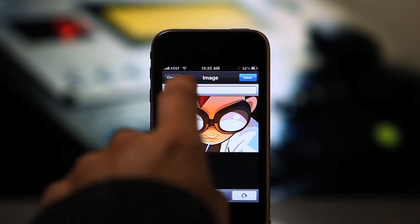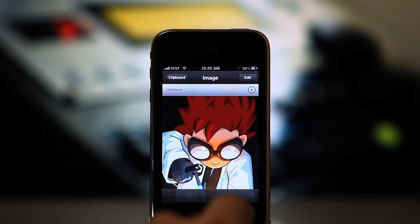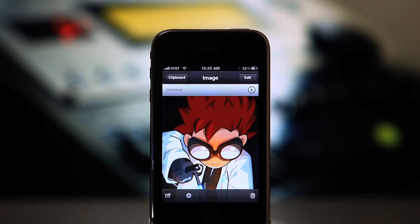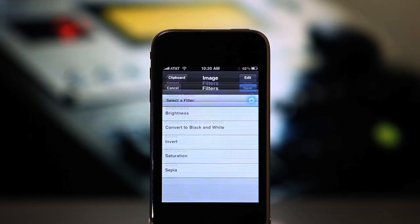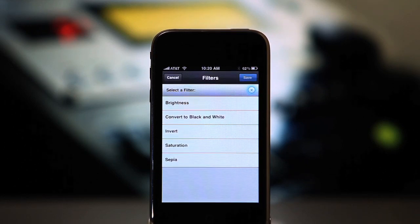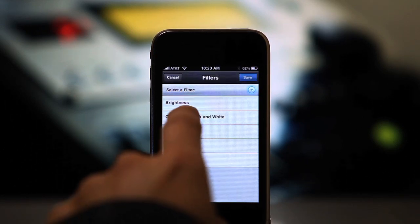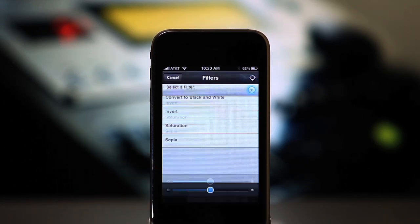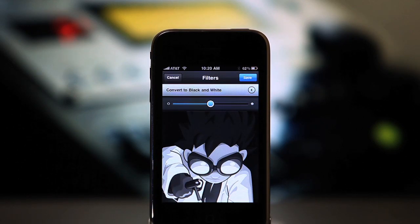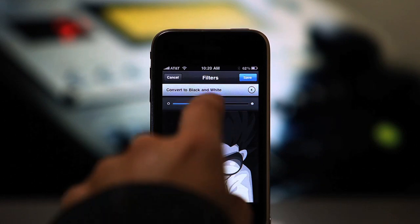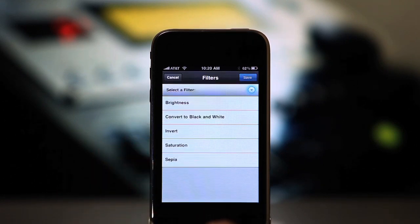Let's cancel out of this so I can show you filters. Pastebot ships with text and image filters. You can convert images to black and white, sepia, or even invert the colors.